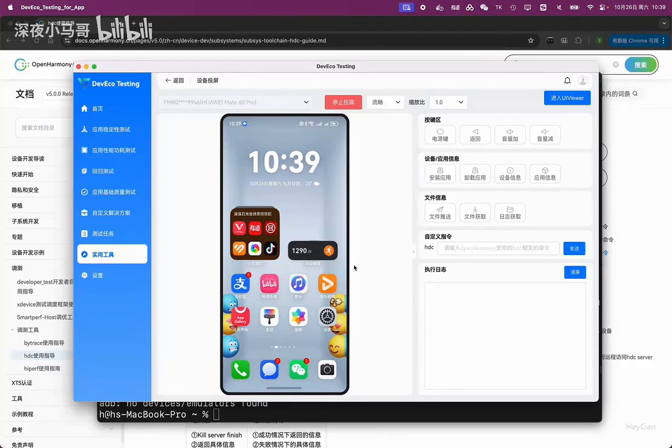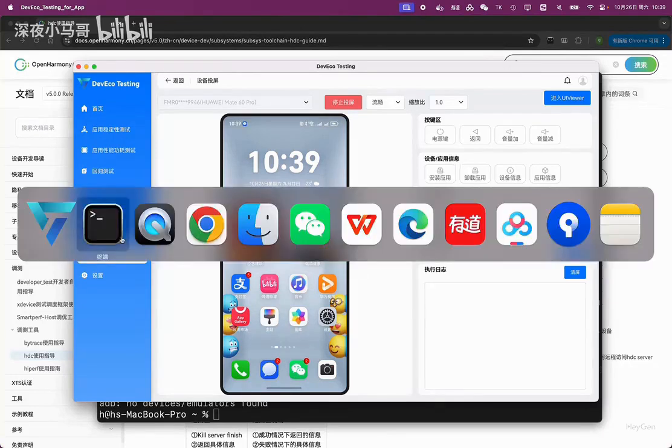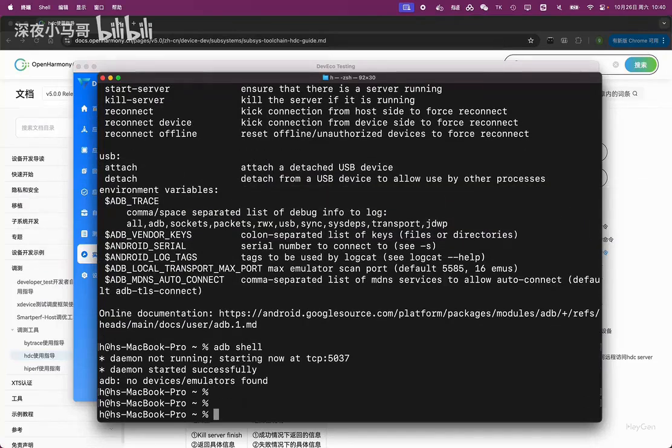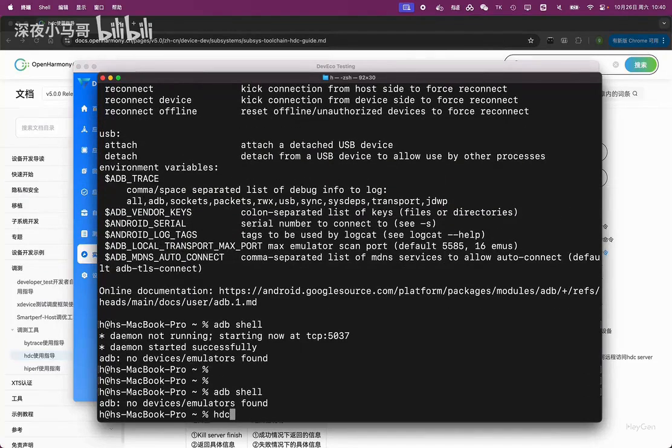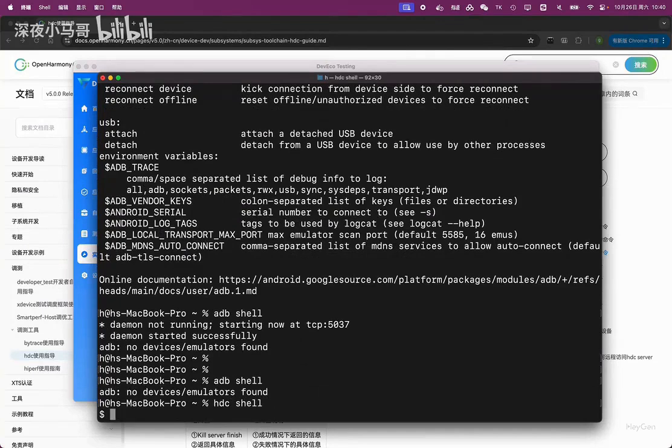That is our main focus today. This is just a simple verification for everyone. Our ADB is no longer usable, so we just switched to using HDC, for example, HDC shell.